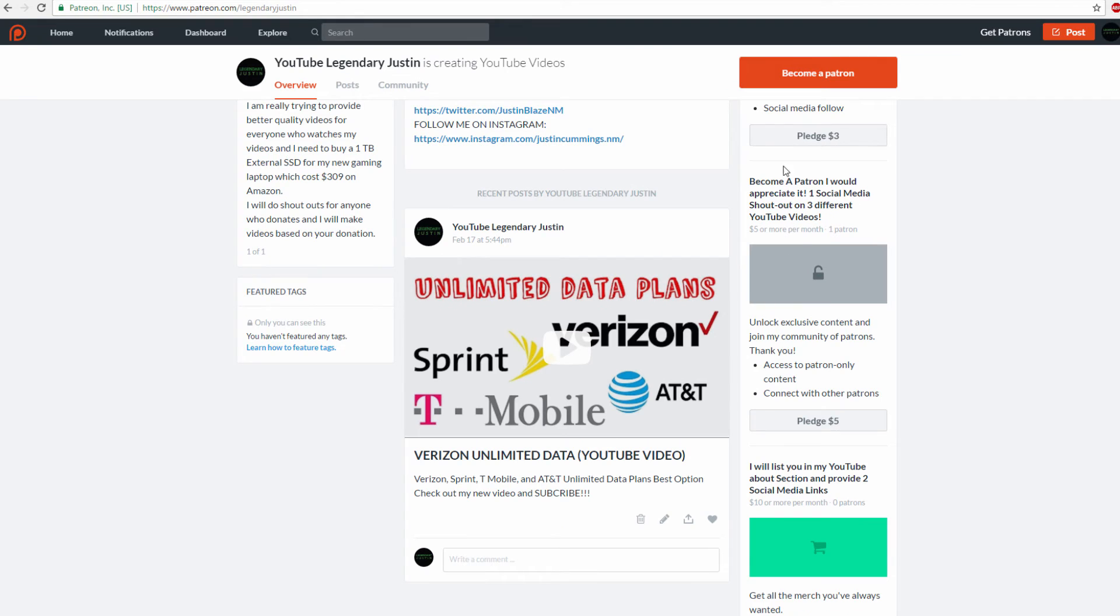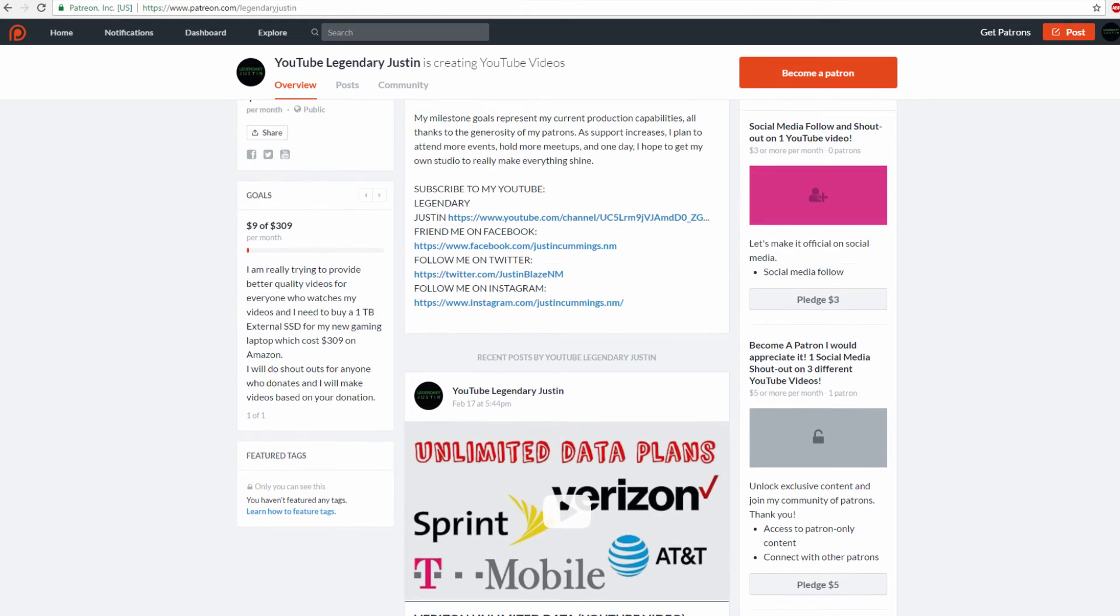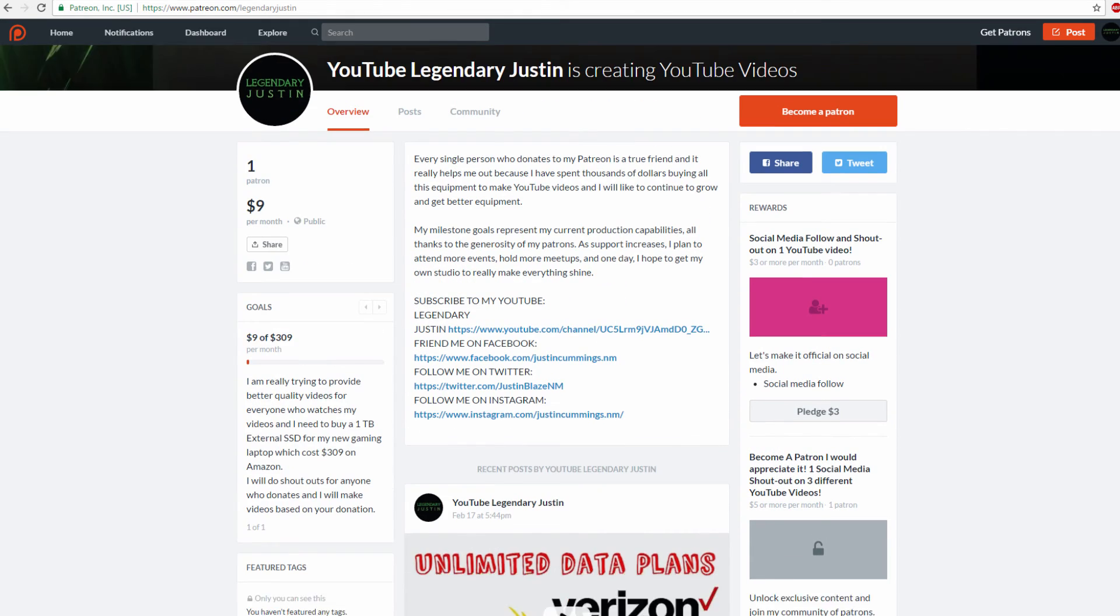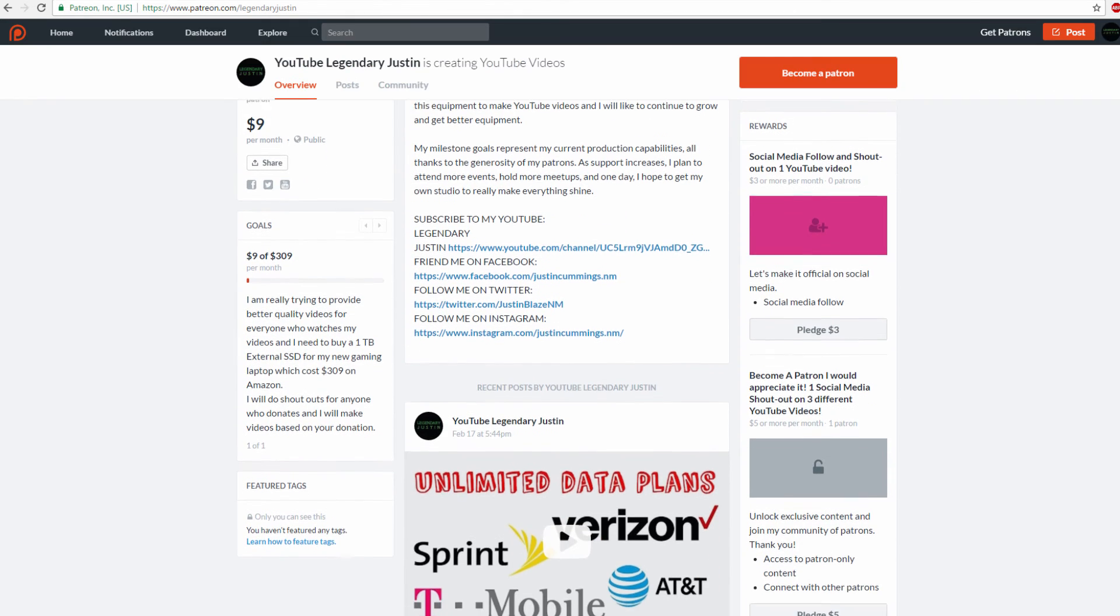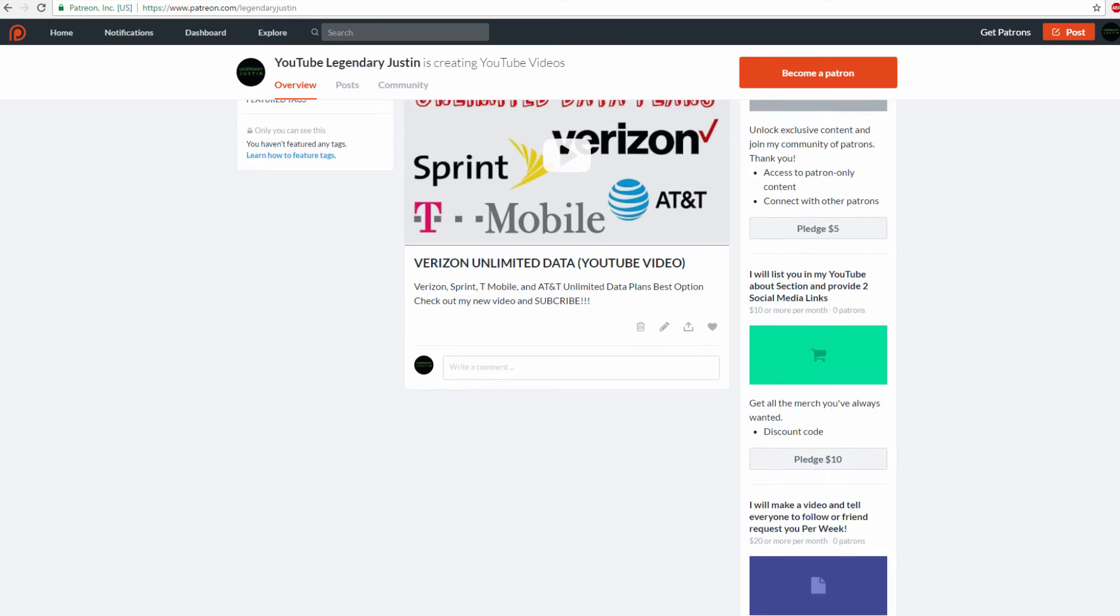For $5 a month, you get one social media shout-out on three different videos. It's actually better to do $5 than $3 because you get three times as many shout-outs. You'll have more chance of getting a few more subscribers, maybe five or ten.